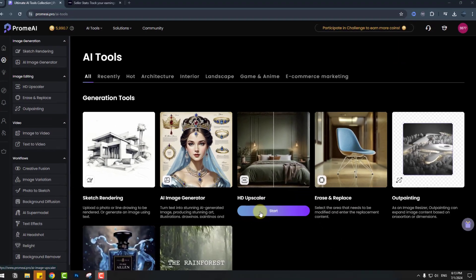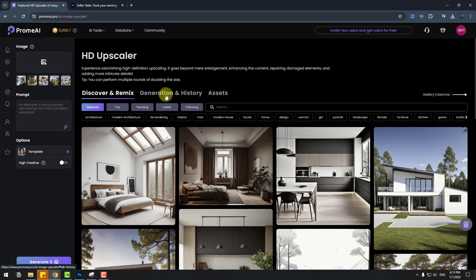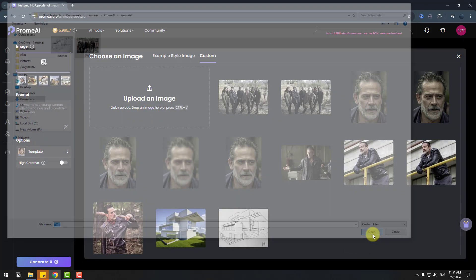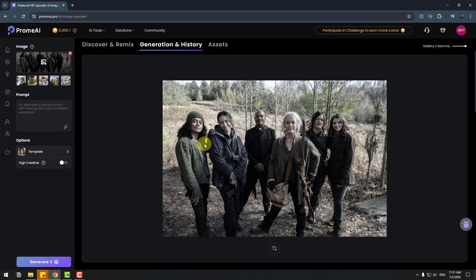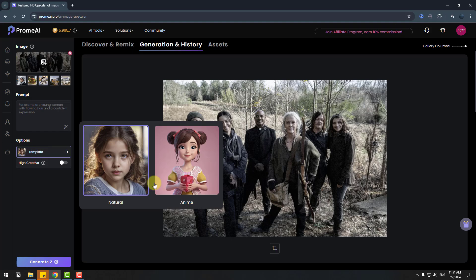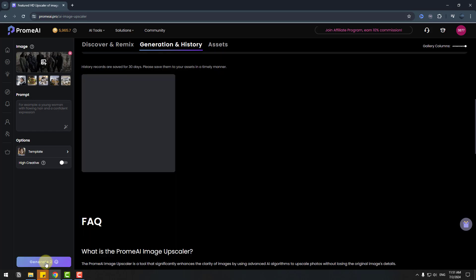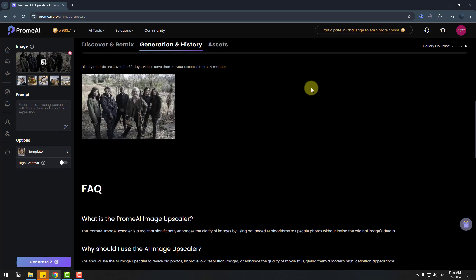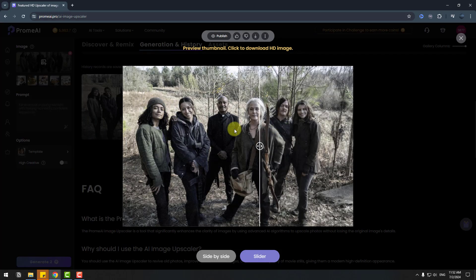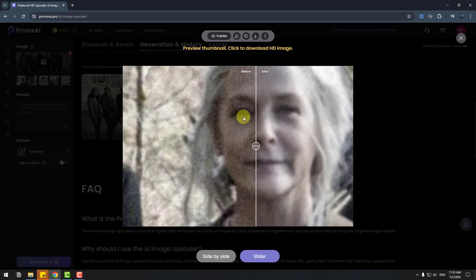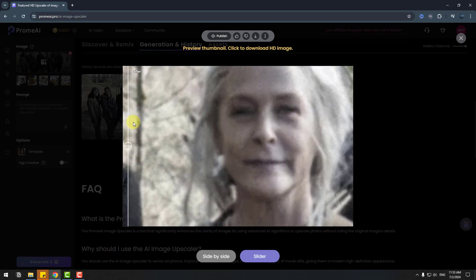Click Start for the HD upscaler, go to Generation History, select Choose an Image, upload an image and select this image, click Open. We have an image with noise and blur. We can also write a prompt here. In options, click Template — we have two options: Natural or Anime. I'll use Natural. For high creativity, we can enable it with the slider. Click Generate and wait for results. Let's click the image and we can see the result — zoom into the face and we can see the difference: no blurs or noise. I like it.